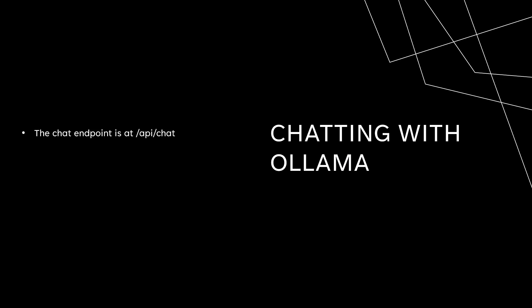Similar to the generate endpoint, there is a chat endpoint exposed by the Ollama REST API. It is also prefixed with slash API, so the path is slash API slash chat. And like the generate endpoint, you post a request to the API with the content type header set to application JSON, and the request body is still a JSON object.